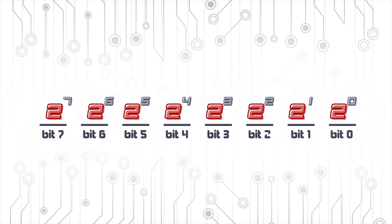First, we have to map each bit to a power of 2. Starting with 2 to the 0 on the rightmost bit and incrementing the exponent of 2 by 1 as we move to the left.